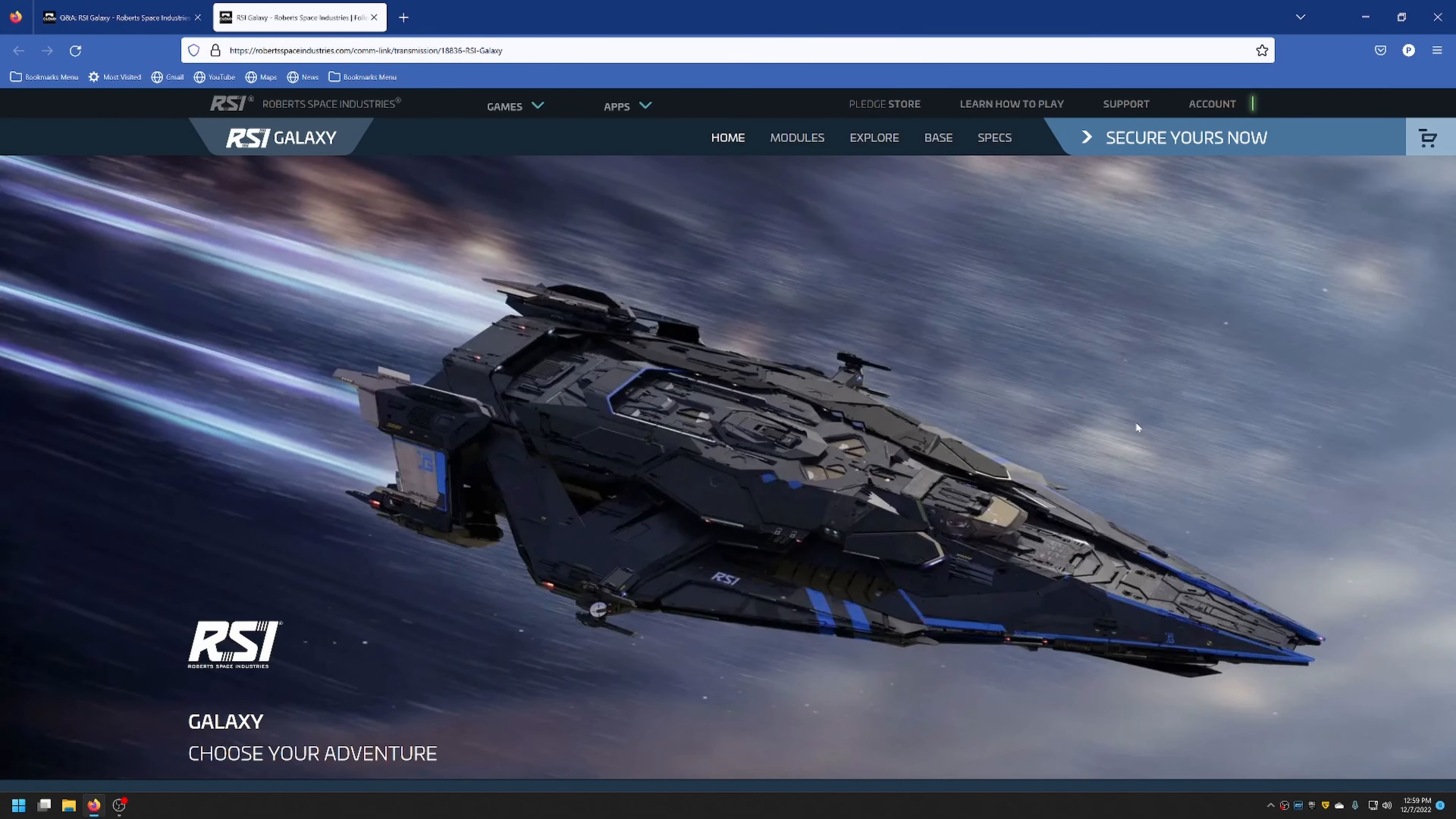Welcome, it's Muddog with the Texas Space Navy bringing you another Star Citizen video. I thought we would go a little more into depth on the RSI Galaxy, especially with the Q&A that has come out.